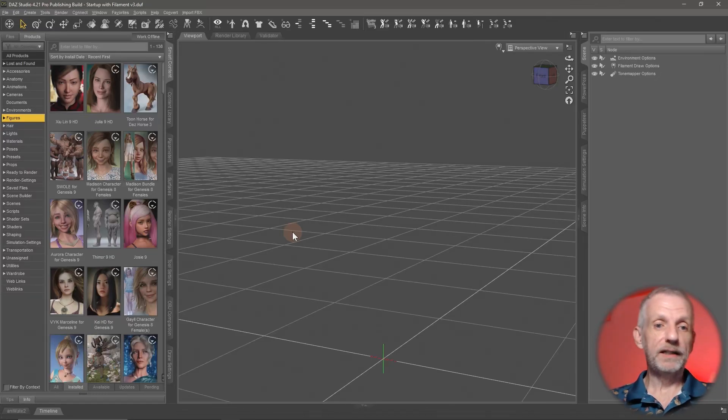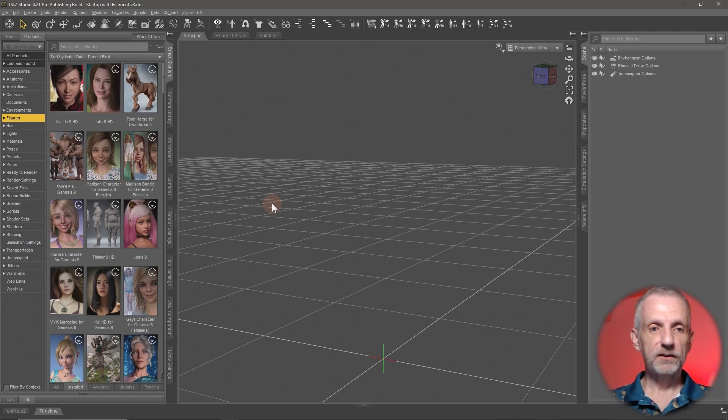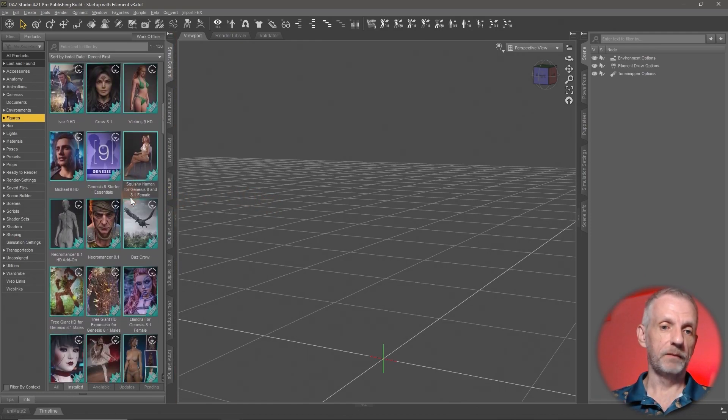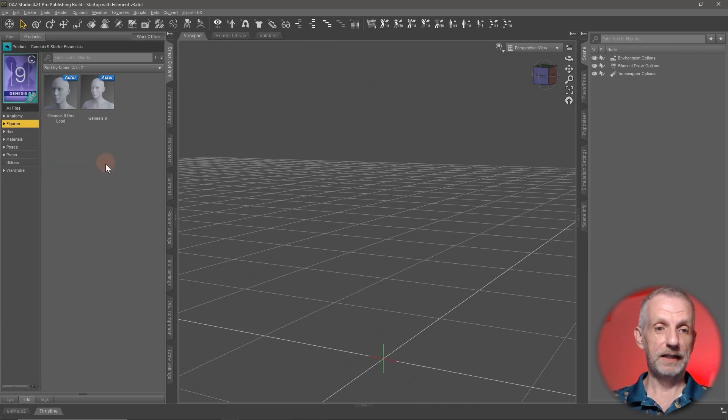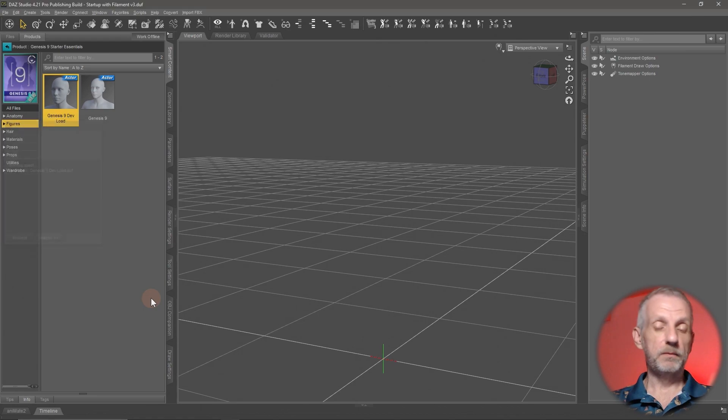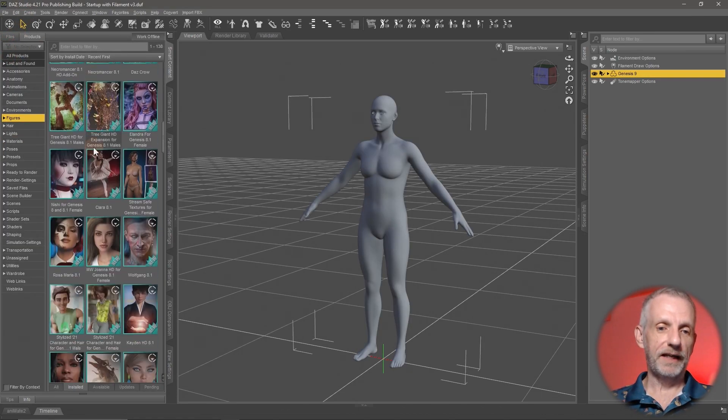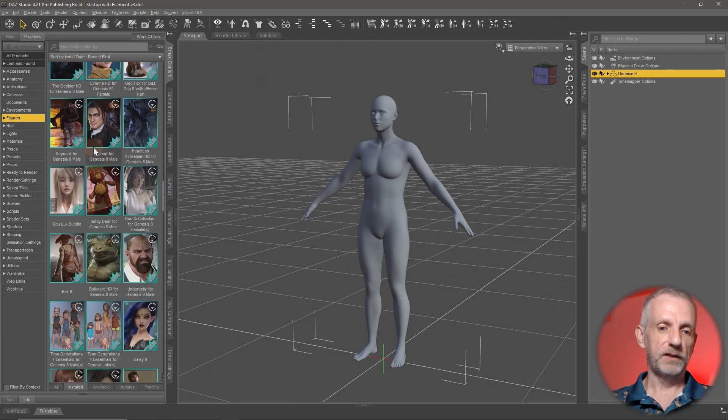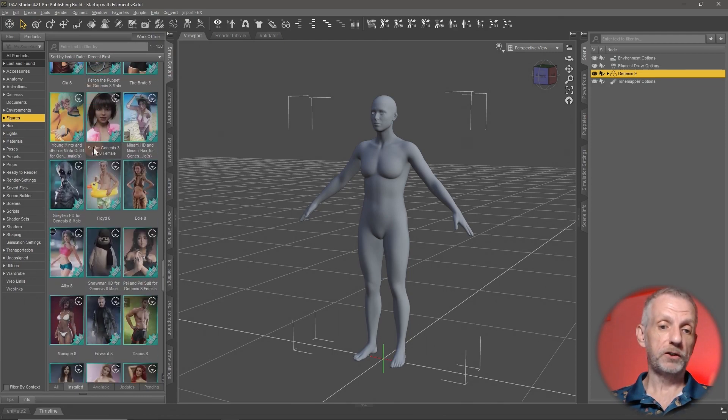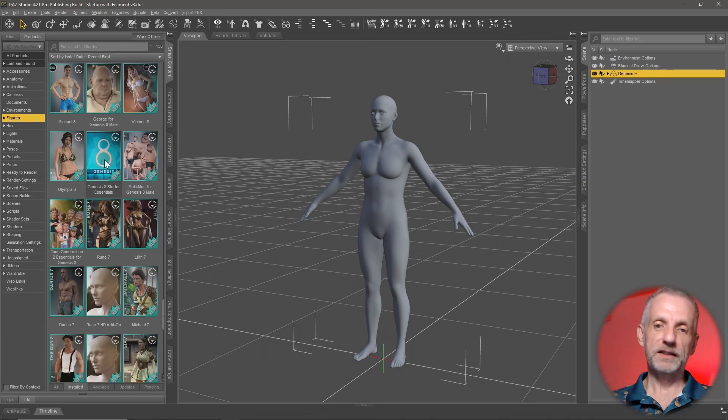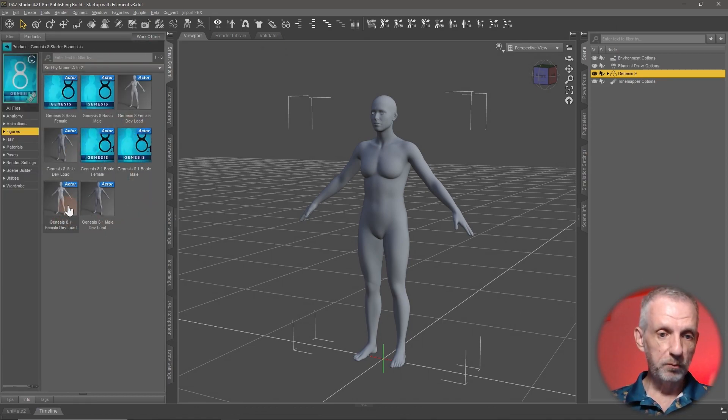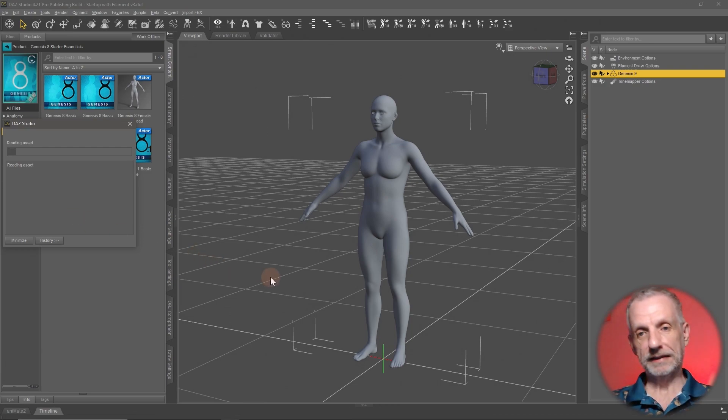Let me show you how we can bring in a Genesis 9 character shape onto the older Genesis 8 generation. While I'm loading my figures here, I'm going to talk you through the pros and cons. I'm going to start with Genesis 9's dev load character. This is just as flawed as all the other previous character conversion videos that I've shown, but there were a few questions and I'm going to show you how this works. This is the Genesis 9 dev load. I'm also going to use the Genesis 8.1 female dev load character here. They both need to be in the scene.